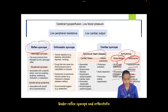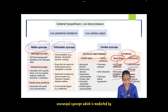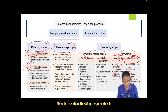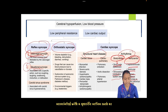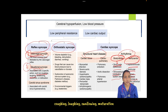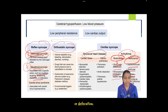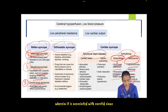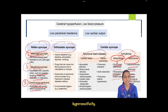Under reflex syncope and orthostatic syncope, the most common form is vasovagal syncope, which is mediated by stress, fear, pain, or any noxious stimuli. Next is situational syncope, associated with specific actions such as coughing, laughing, swallowing, urination, or defecation. The third is carotid sinus syndrome, associated with carotid sinus hypersensitivity.